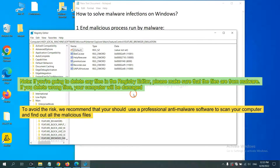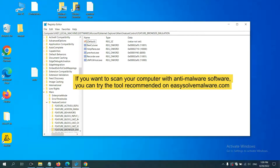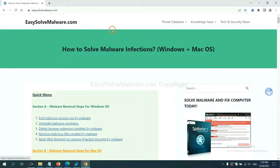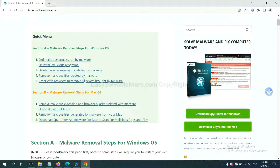If you are going to delete any files in the Registry Editor, please make sure the files are from the malware. If you delete the wrong file, your computer will be damaged. To avoid the risk, we recommend using professional anti-malware software. You can try SpyHunter 5 from our website easysolvmalware.com — it is one of the most professional anti-malware tools available.